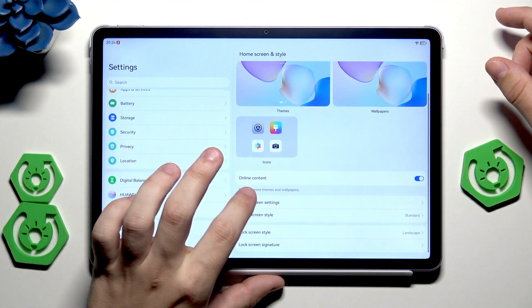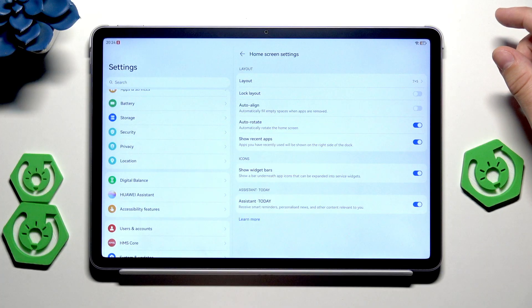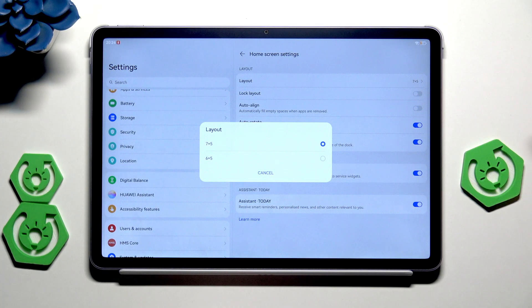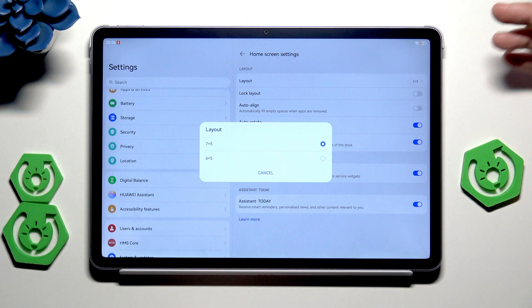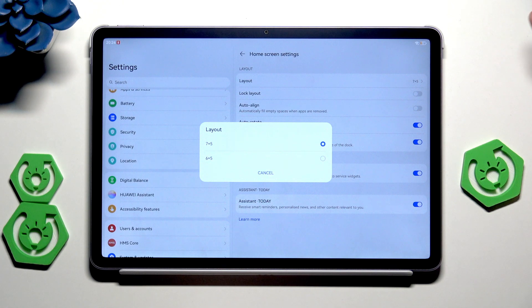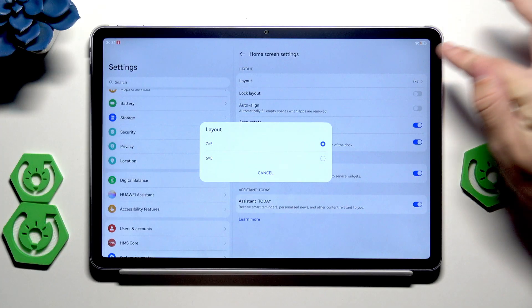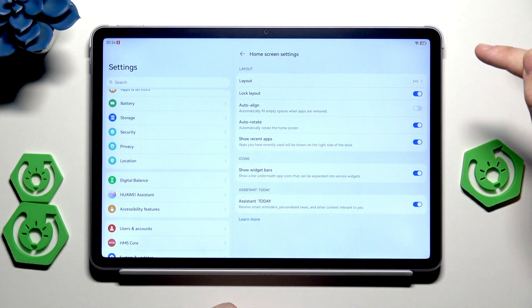Below we have the home screen settings. In here we can change the layout. Currently it's seven by five, and we can also set six by five. It's up to you which layout you want. We can also lock our layout.